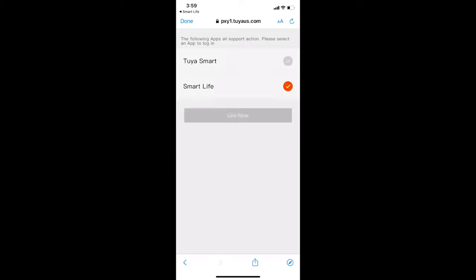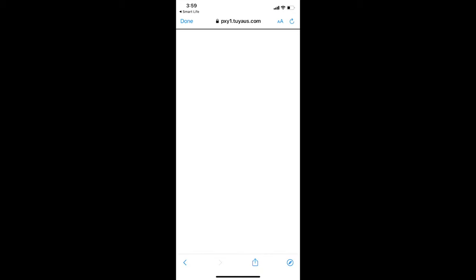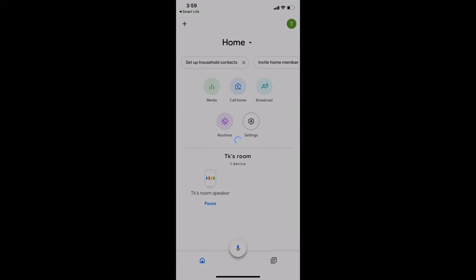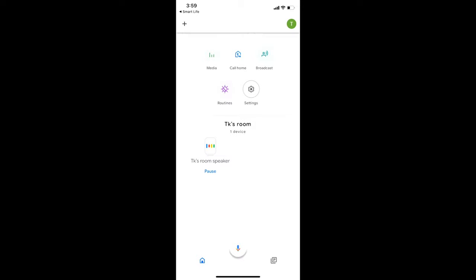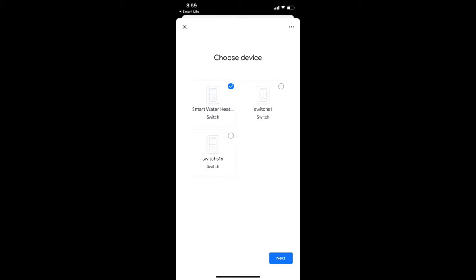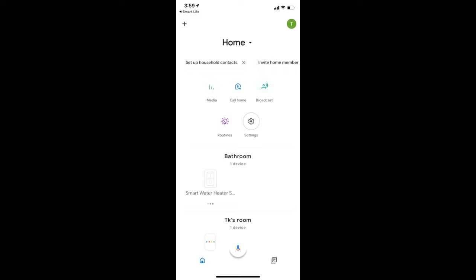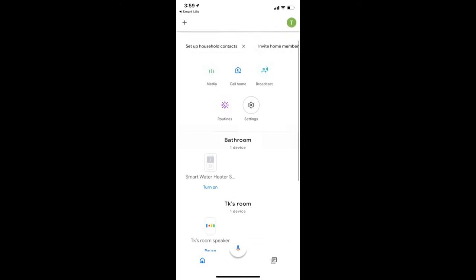Select Smart Life and authorize the access. The Smart Switch would show up and you can complete the setup on the Google Home app. You can now control the heater like how I did at the beginning of this video.